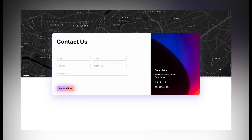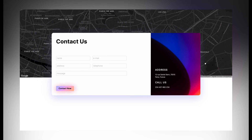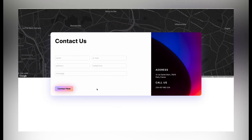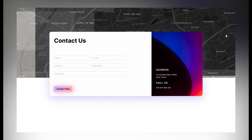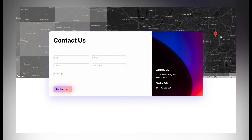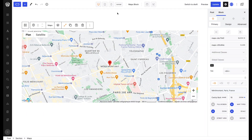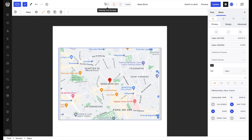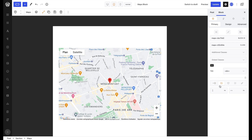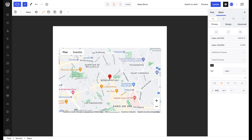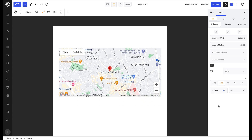And there you have it — we have a contact form contained within the maps block, which remains functional. Last but not least, the maps block is of course responsive, meaning on different screen sizes the appearance of the block can be modified suitably.